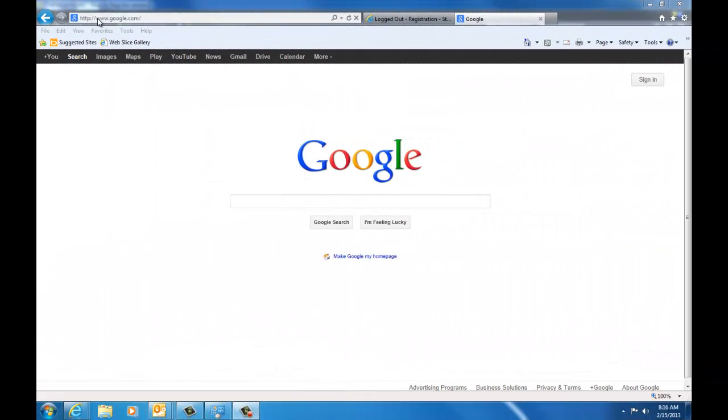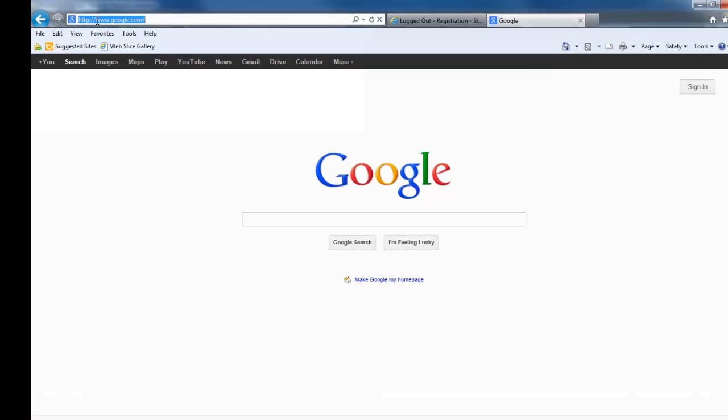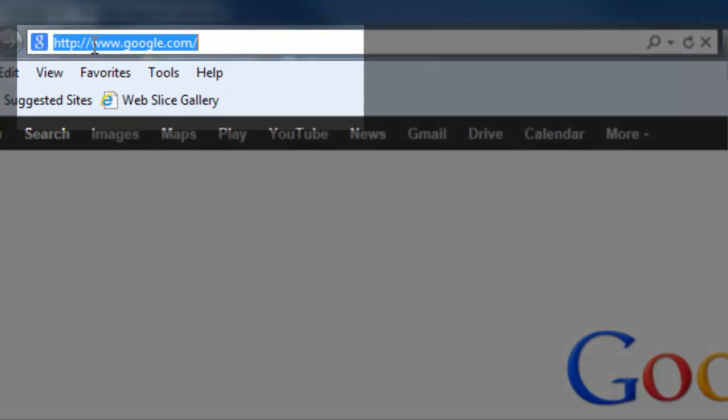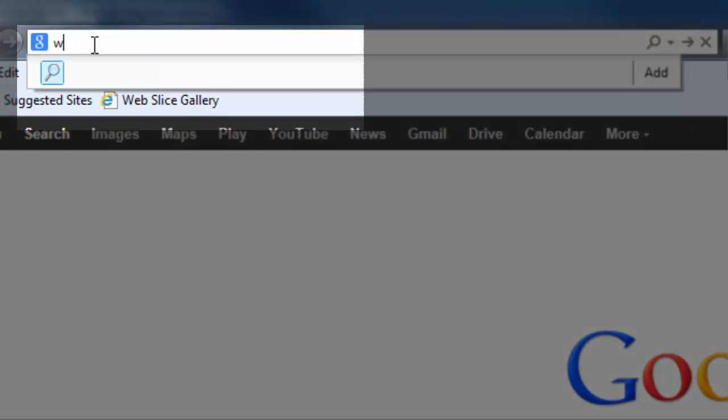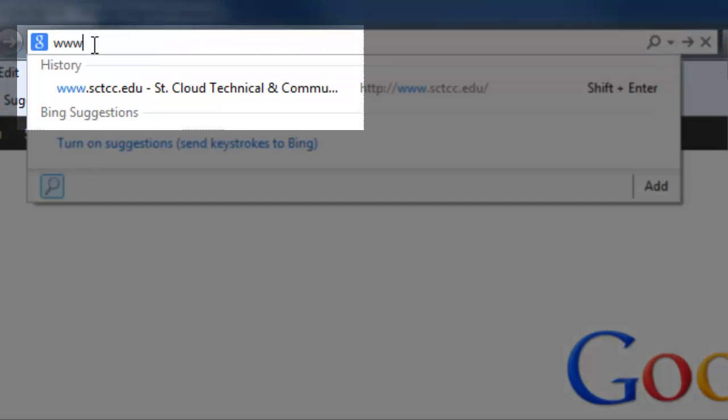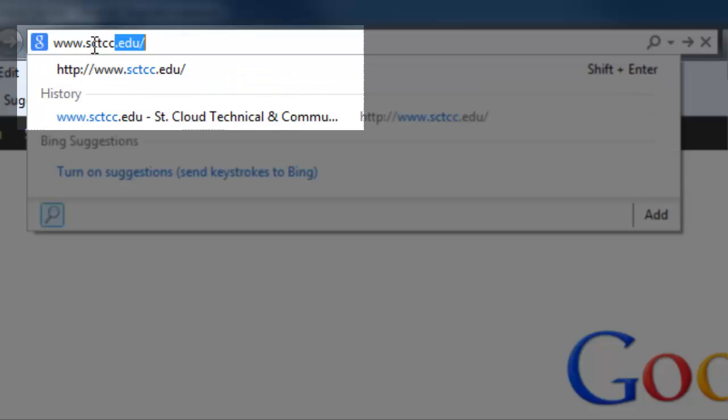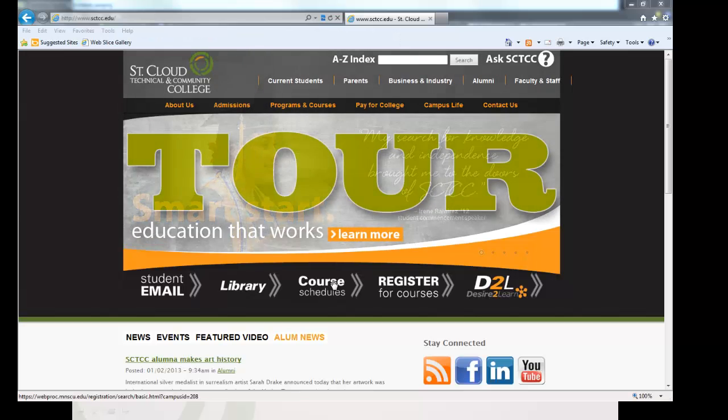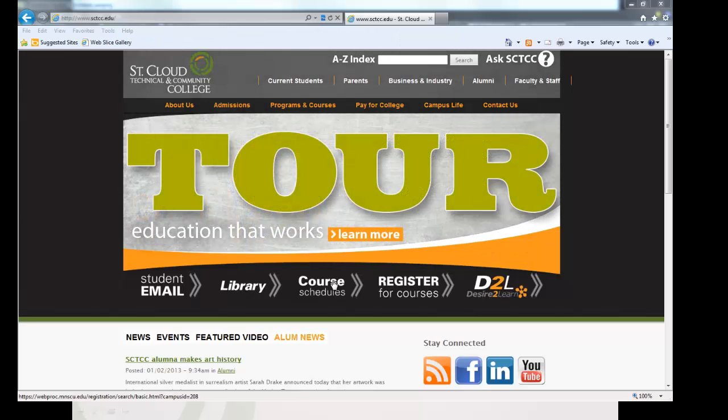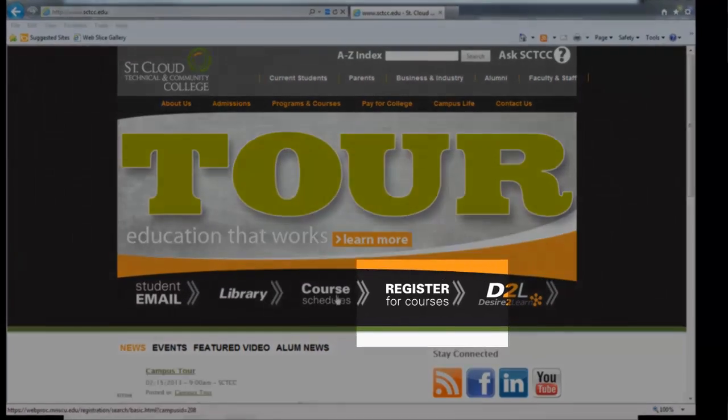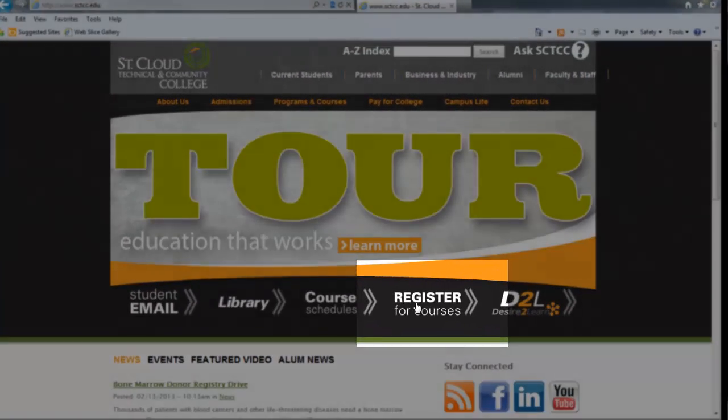Let's begin by going to the main SCTCC webpage at www.sctcc.edu. Feel free to follow along in a separate window. From the main page, click Register for Courses.